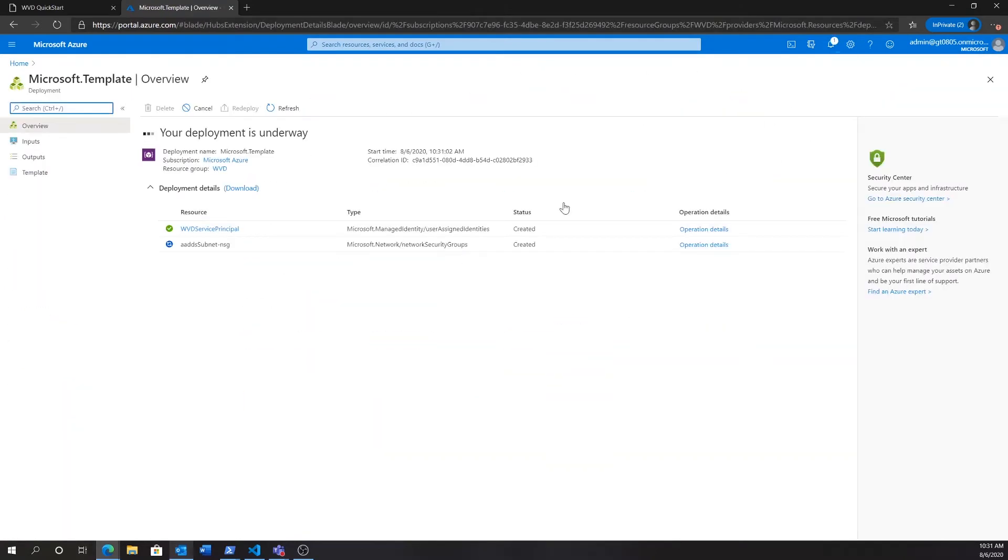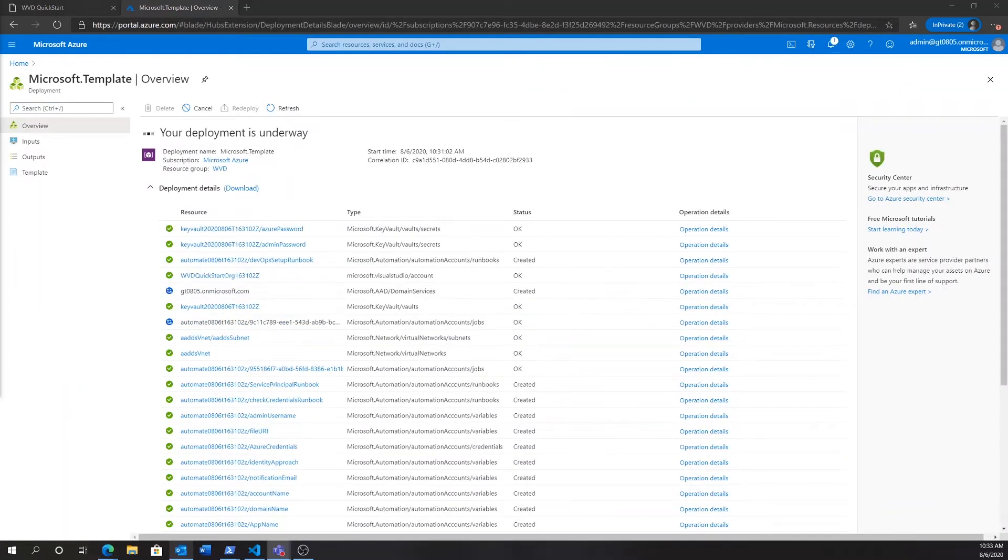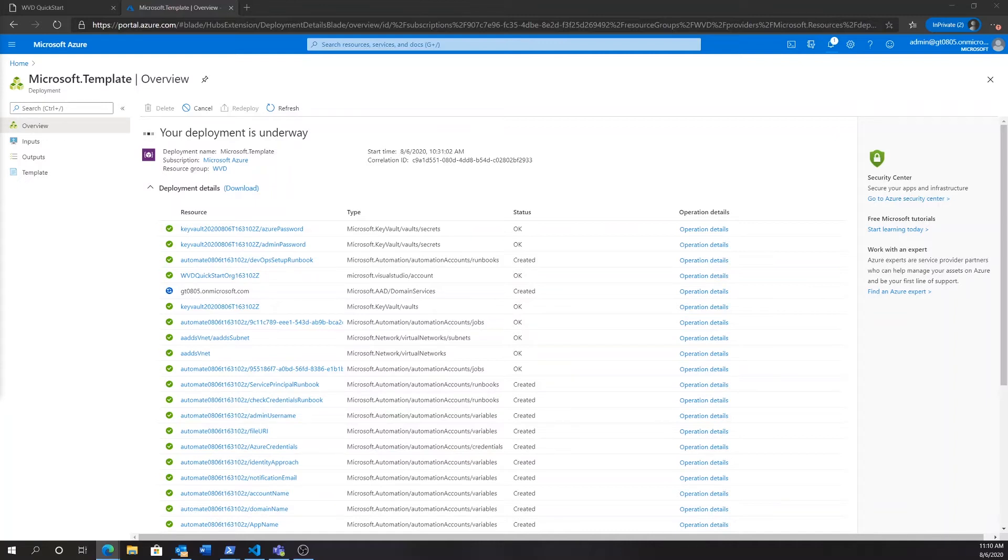As we click purchase, the deployment will kick off. And this deployment is going to set up a couple of resources for us. First of all, it's going to configure a storage account, an automation account with Azure runbooks, and very importantly, it's going to deploy an Azure ADDS managed domain for us.